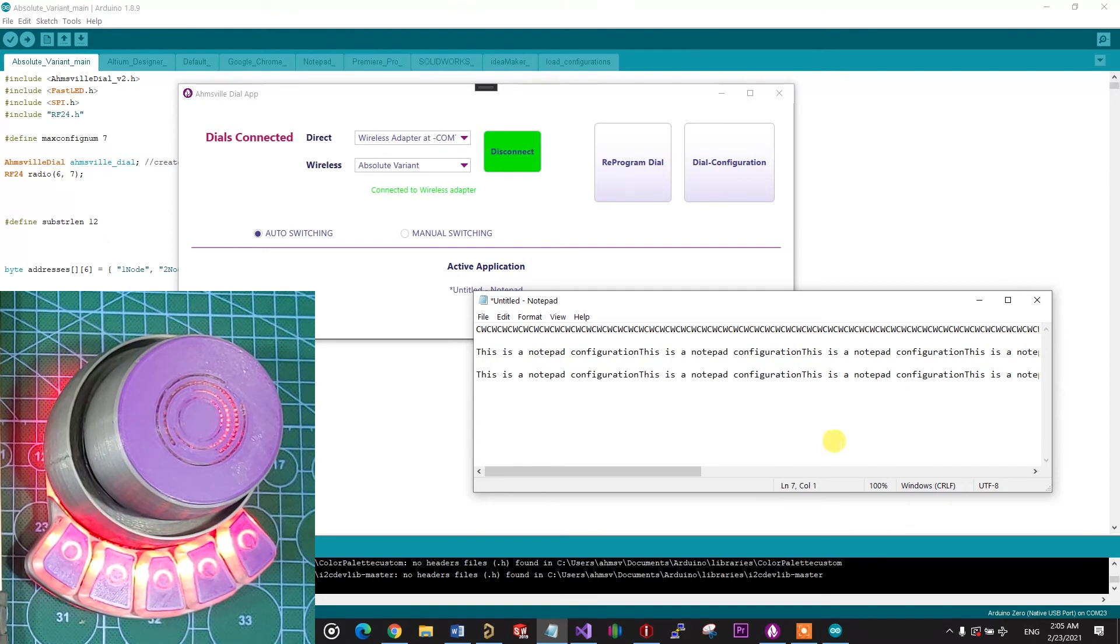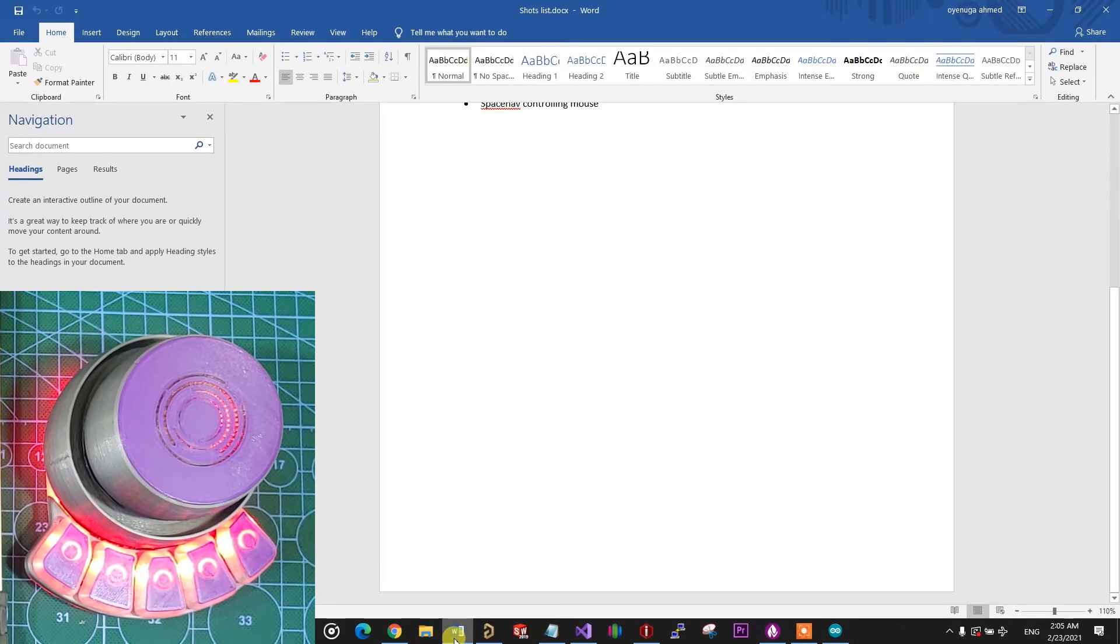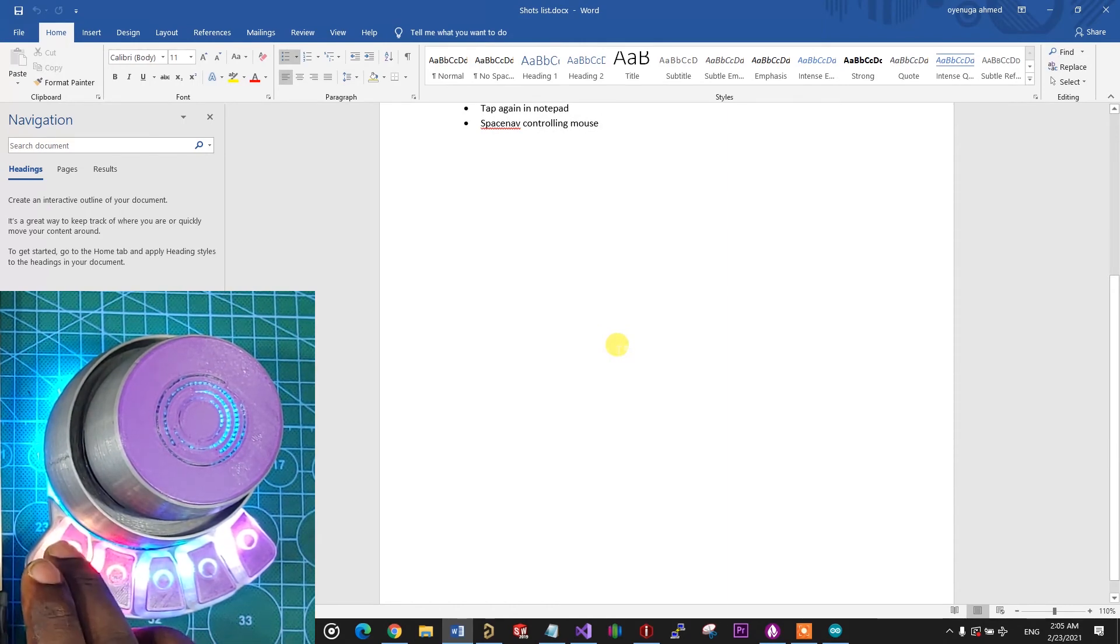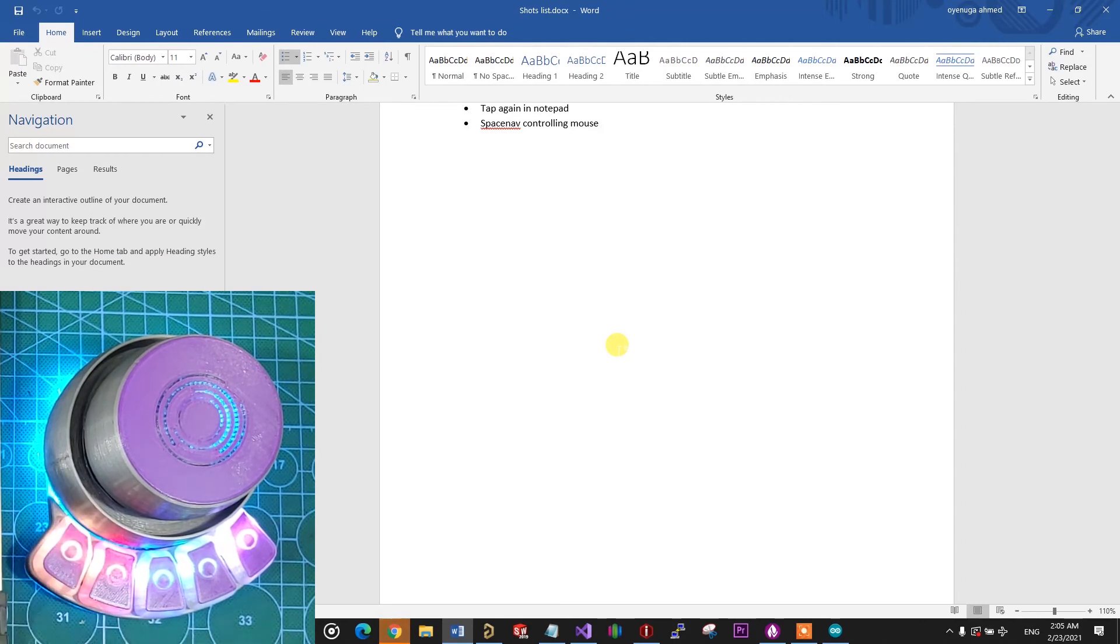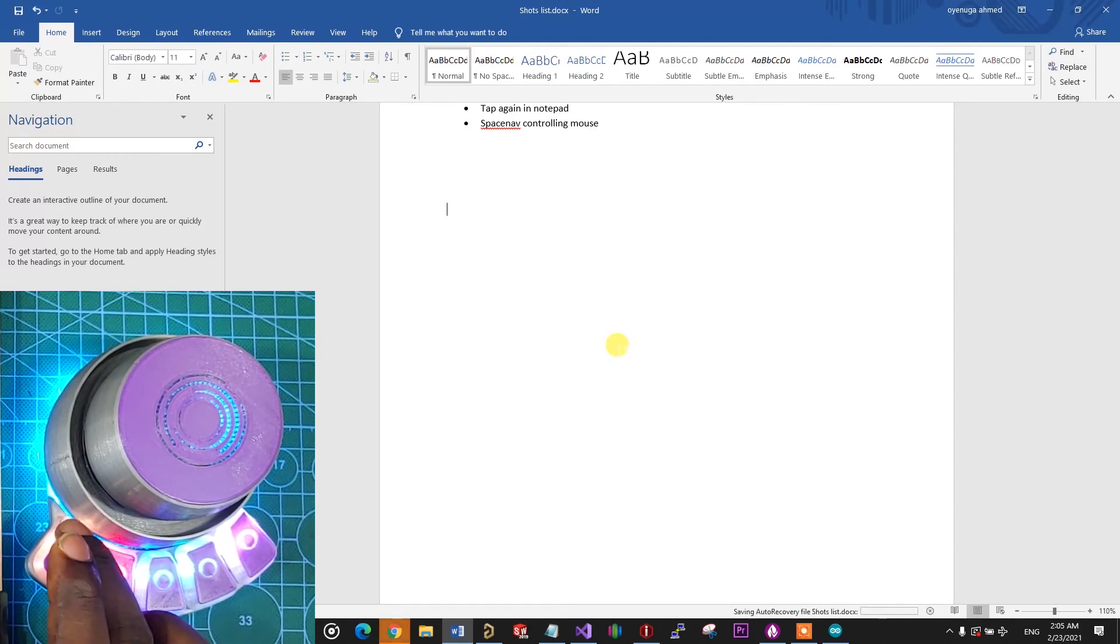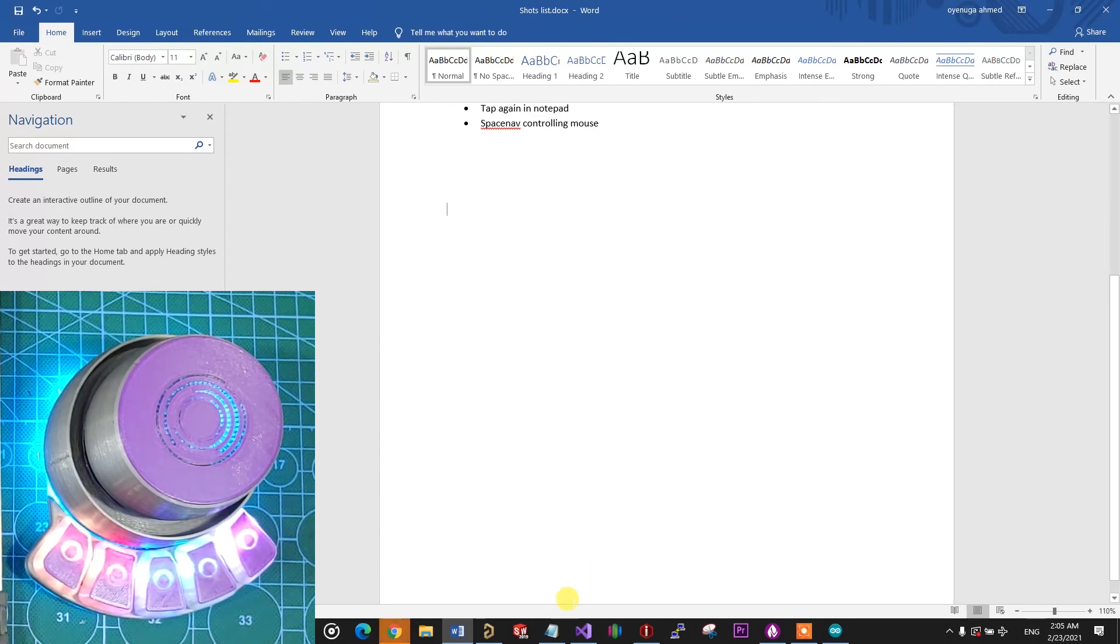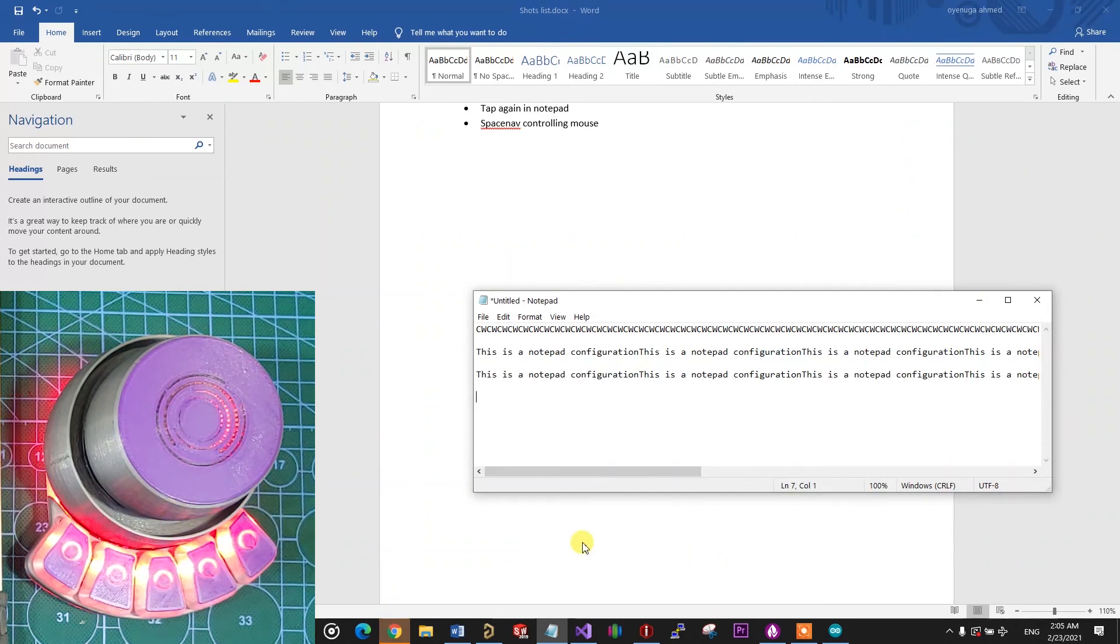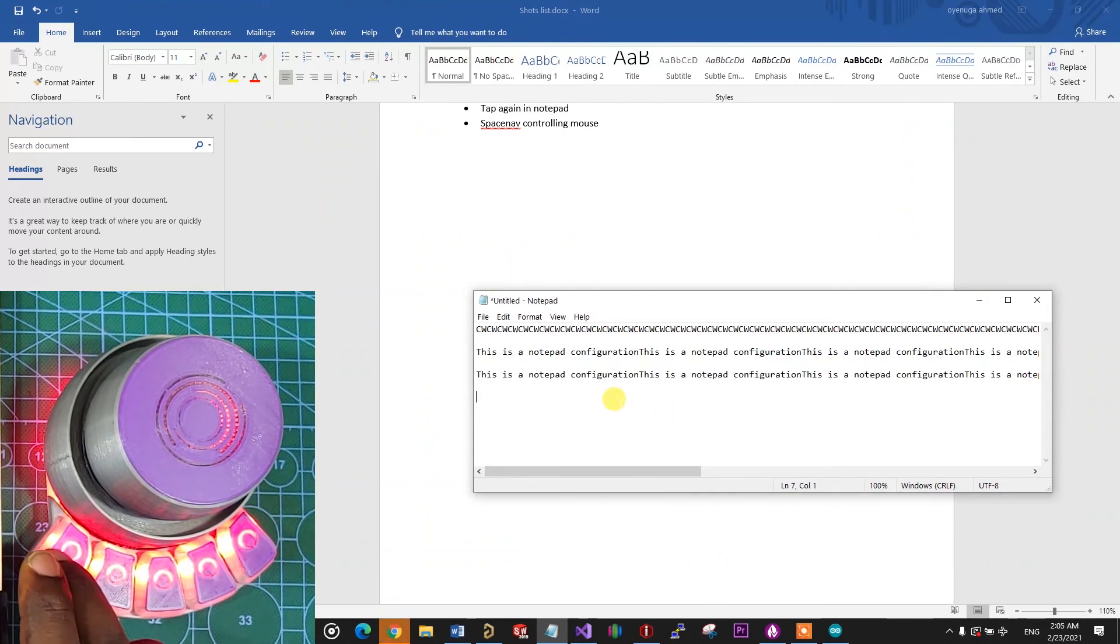If I switch to another text editor, like Word for example, nothing happens when I tap on the key. And that's because notepad is no longer the active application and the dial has switched to the default configuration, as is indicated by the LED. If I go back to notepad, the dial switches back to the notepad configuration and the key does what's expected again.